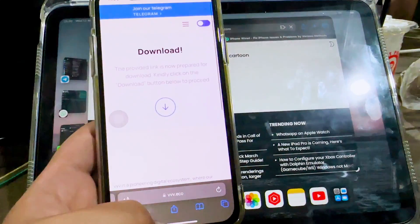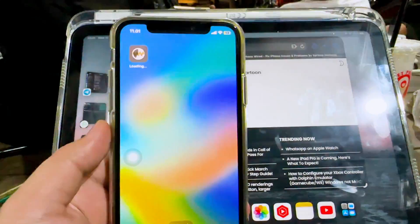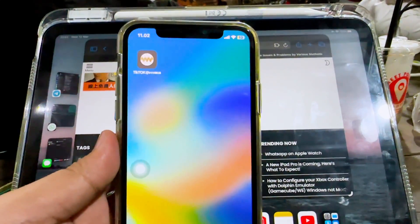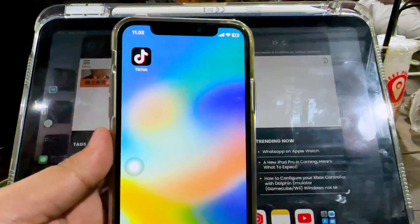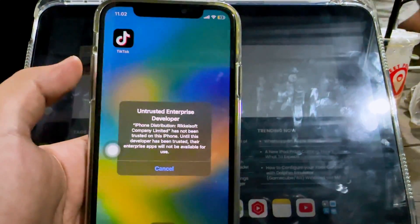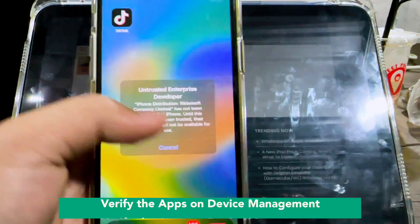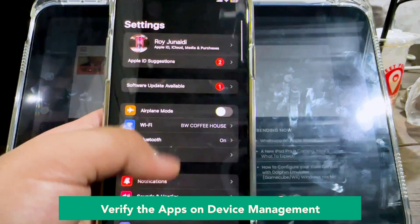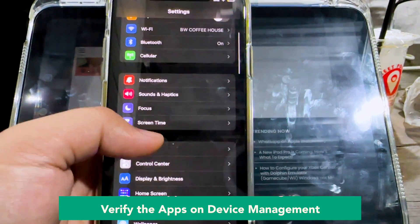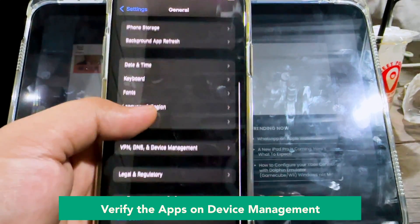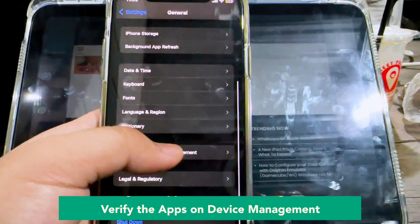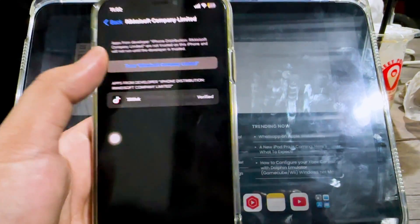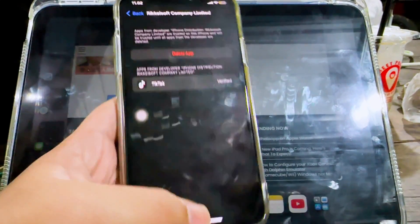Look at the installation process. If you see a notification like in this video, like 'Untrusted Enterprise Developer,' you can fix that by going to your Settings menu, General Settings, VPN and Device Management, and make the app you installed trusted. Try it as shown in this video.